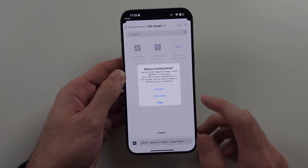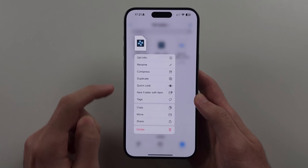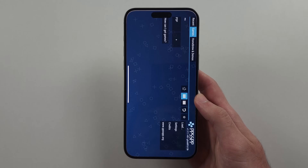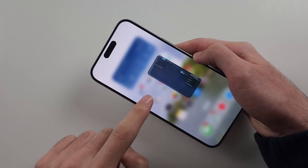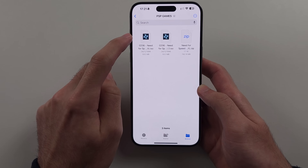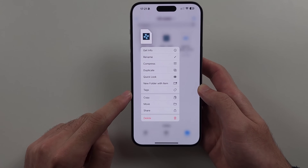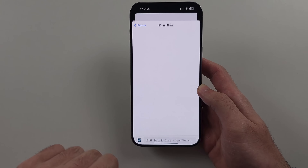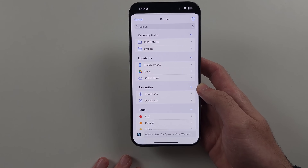Tap Save to save this. You may notice it looks like you could import the PSP game by opening it in PPSSPP, however this feature doesn't work. Instead, long press your game in the Files app and select Move, then swipe back until you see Browse.